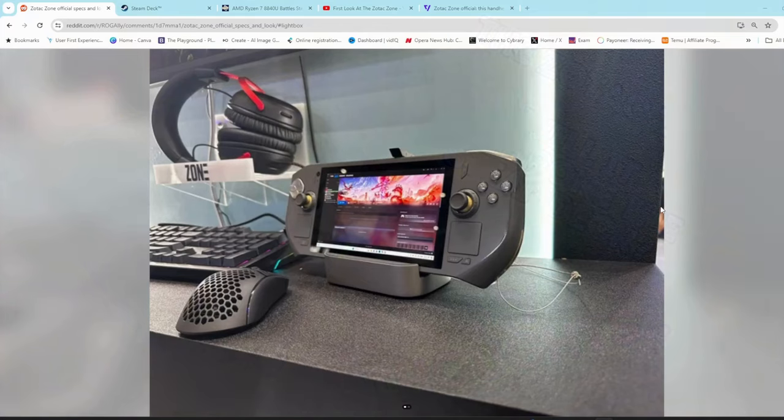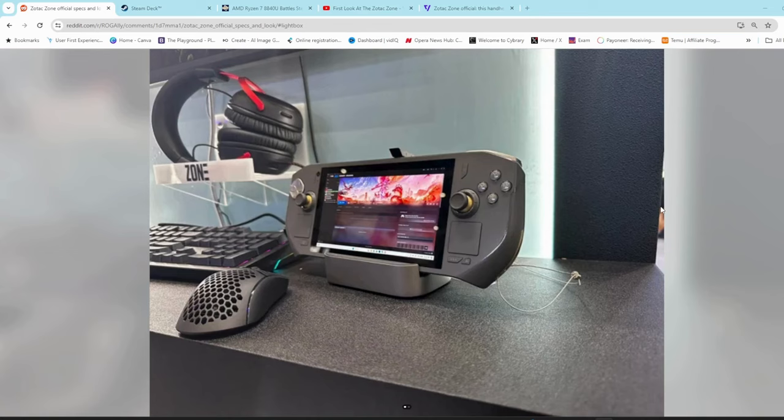Greetings all and welcome back to the channel. Today we're going to take an informal look at the Zotac Zone, a new Windows-based handheld that was announced at Computex last week.